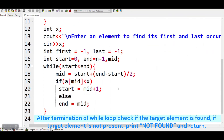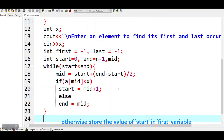After termination of the while loop, check if the target element is found. If the target element is not present, print not found and return. Otherwise, store the value of start in the first variable.